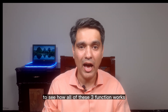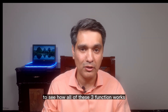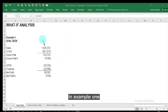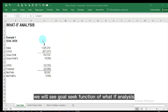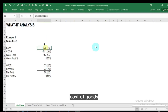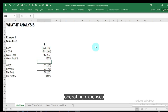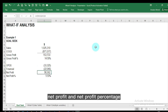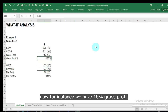Let's dive into the tutorial to see how all three functions work. In Example 1, we will see the Goal Seek function of What-If Analysis. We have a simple income statement that contains sales, cost of goods sold, gross profit, gross profit percentage, operating expenses, financial expenses, net profit, and net profit percentage.